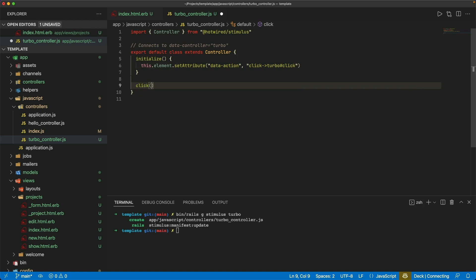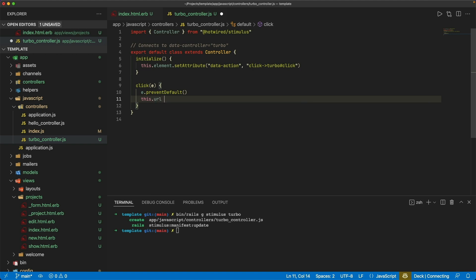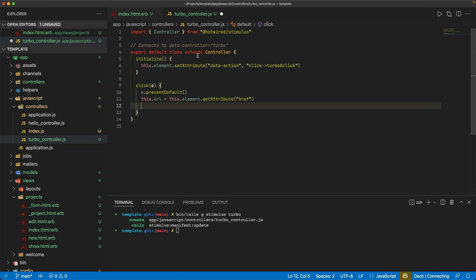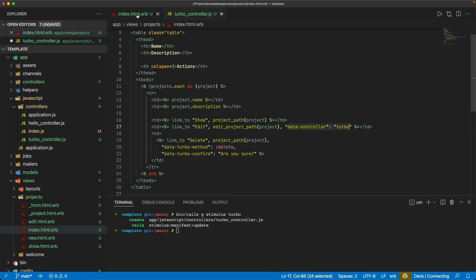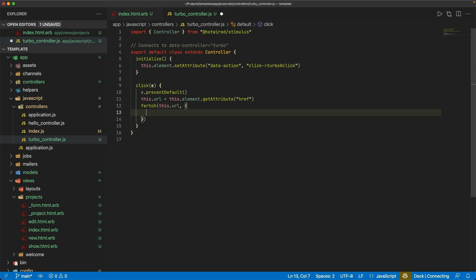Then we create this click event. We call preventDefault() — so whenever we click on the link, it's not going to follow whatever the link was actually going to do. Instead, we set a variable this.url equal to this.element.getAttribute('href'). We're relying on whatever element we attach this controller to having an href attribute, which is the URL it's pointing to. From there, we call fetch() with this.url and pass in some headers.